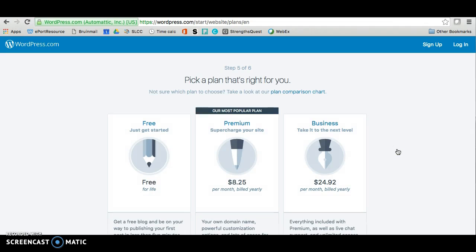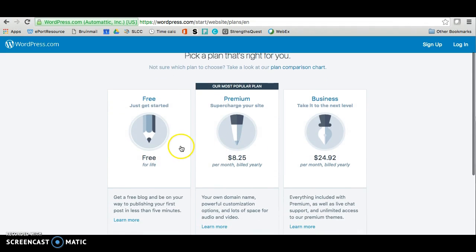The next step is to choose a plan. We suggest the free option, but if you'd like to pay for more options and features, you can certainly do that. You can also choose to upgrade at a later time if you choose to.